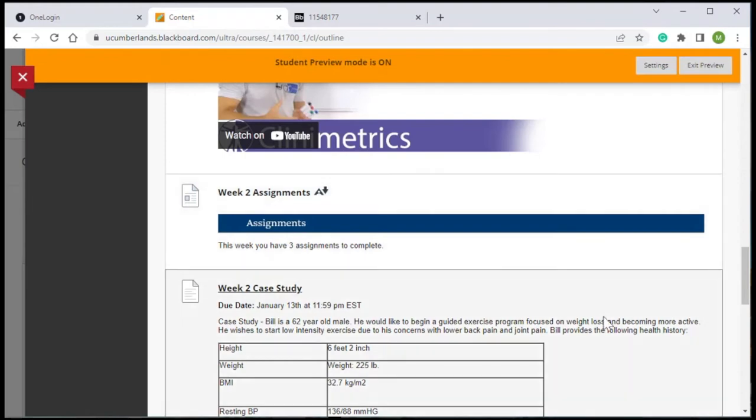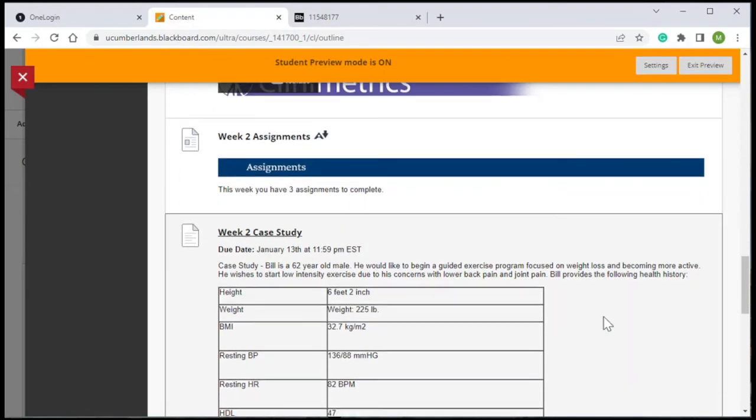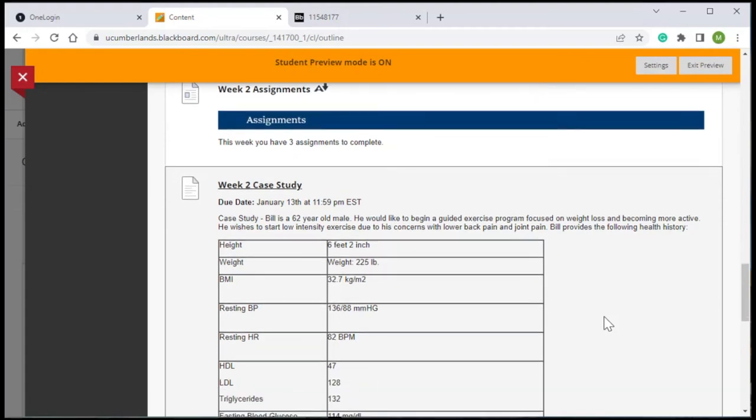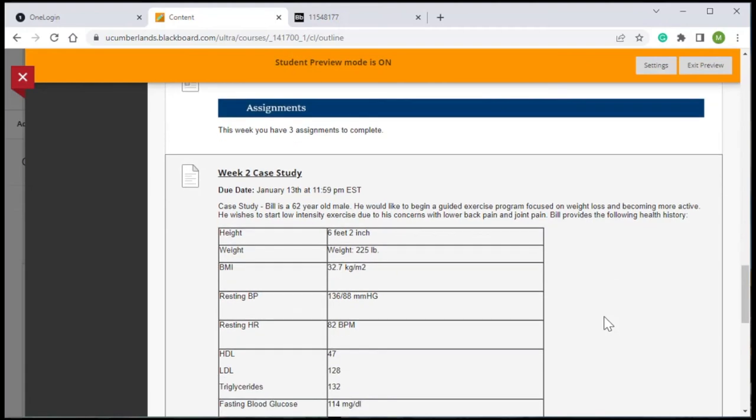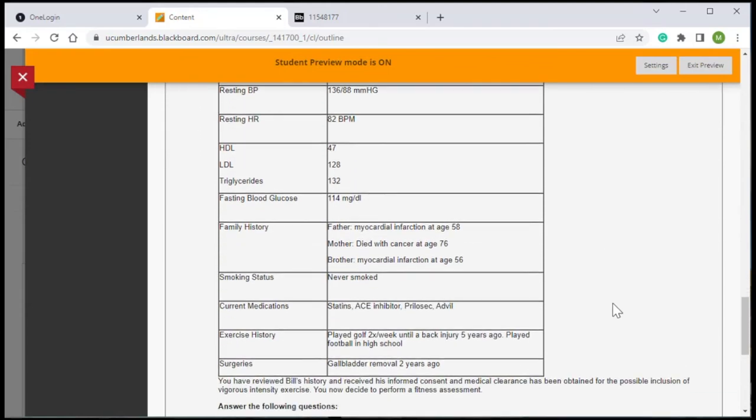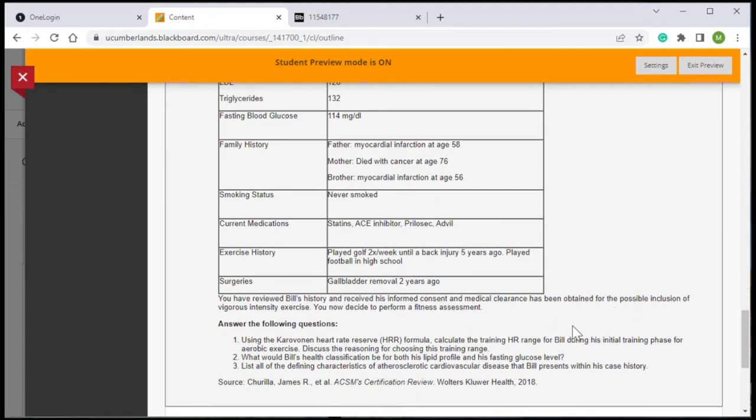In this final section toward the end of the folder is assignments. One of the highlights of this course is the authentic assessment that helps prepare students for this personal trainer certification. The case studies provide an example of a patient or a client and their health history. Students are given that information and then prompted with questions about how they would formulate an exercise training program for this particular patient given their history and their needs.